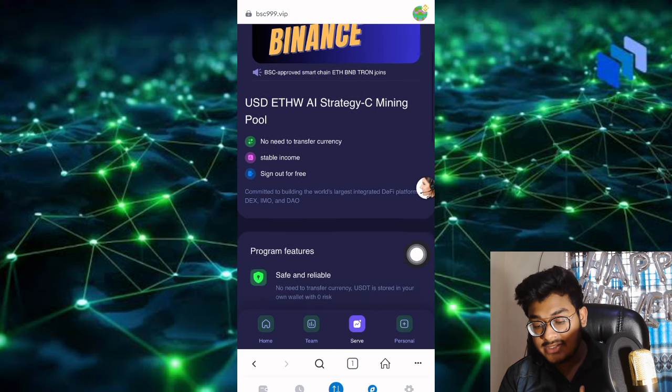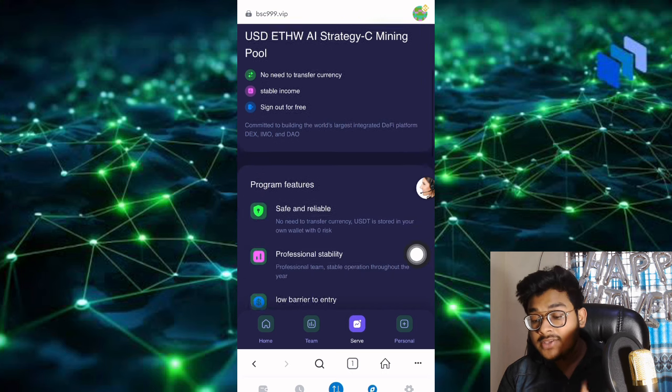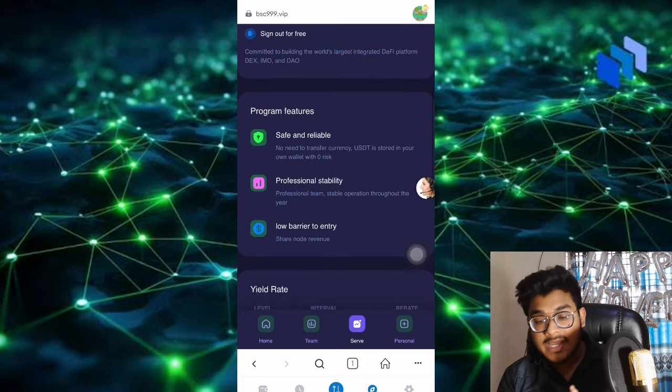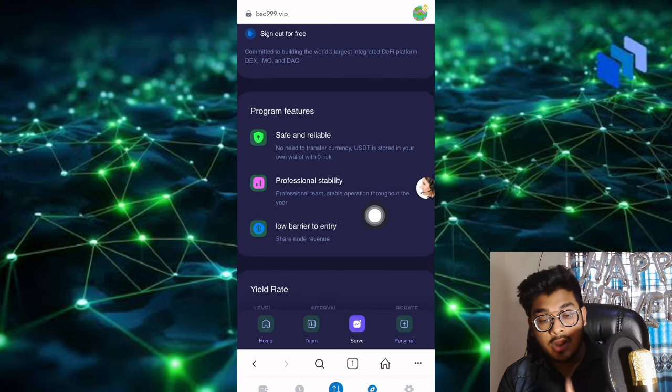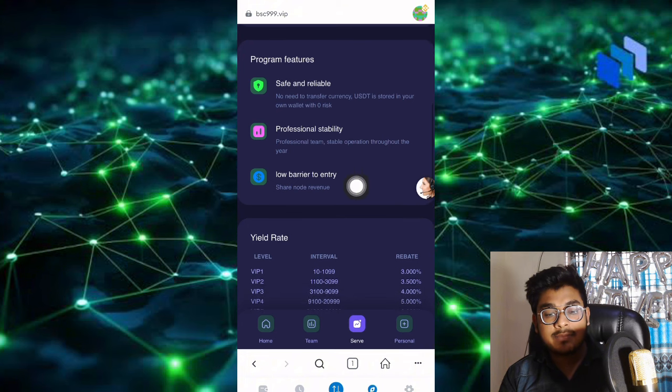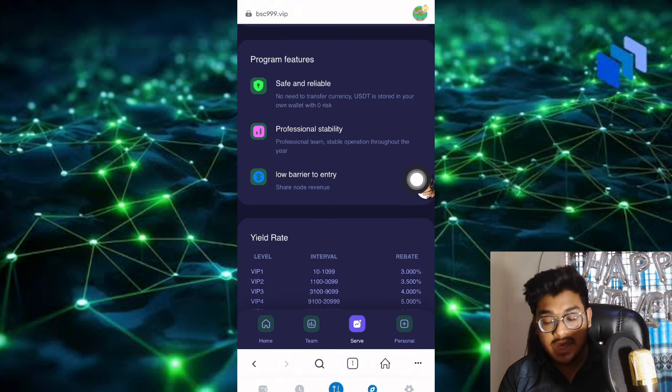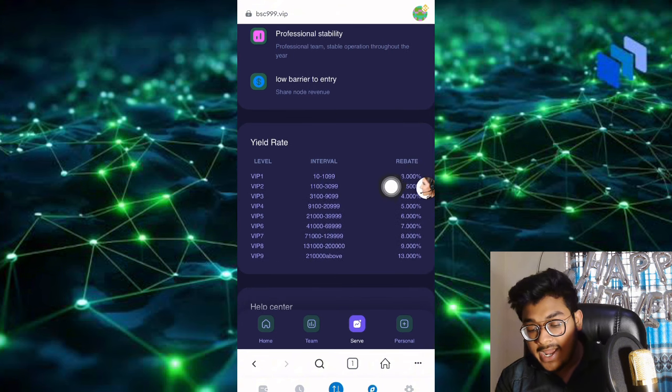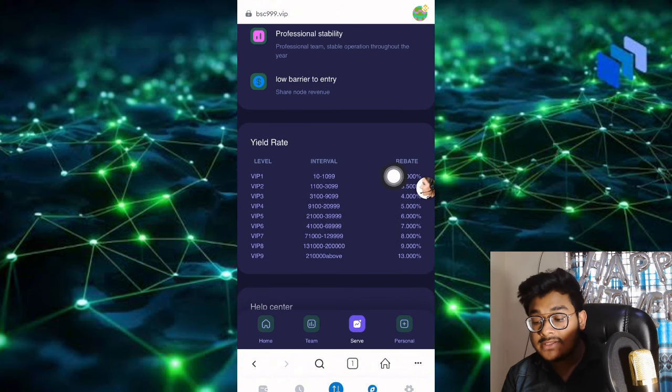You don't need to call anything to sign up for this account. The program feels safe and reliable, professional stability, low barrier to entry.